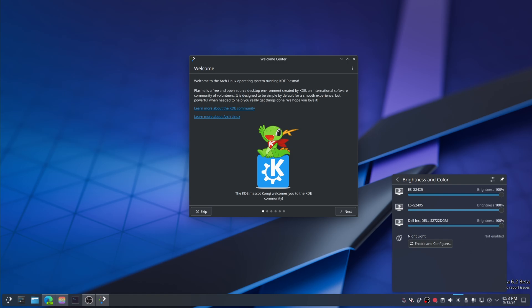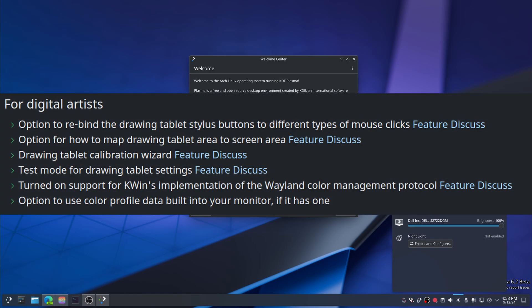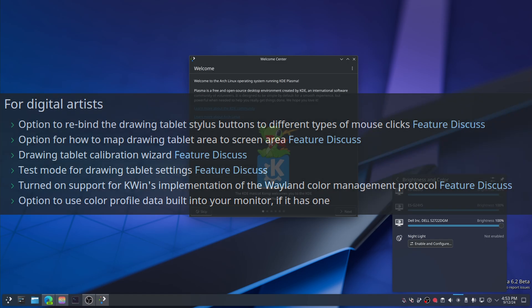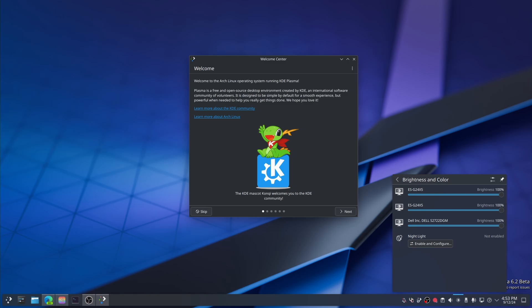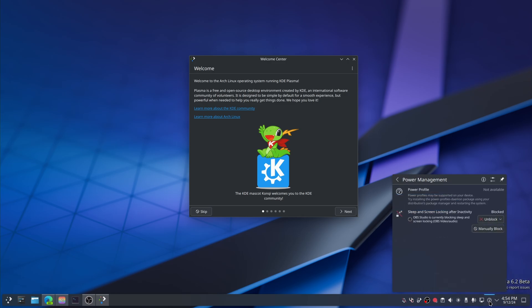We're going to skip over the digital artists things. The ability to override apps that are blocking sleep or screen locking — that's available in power management. Manually block sleep or activity, yeah, so that's fine, it's there. We do not have what is required to show the power profile right now, which is a bit disappointing.